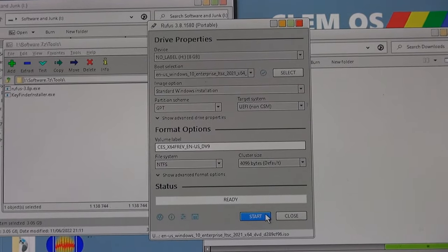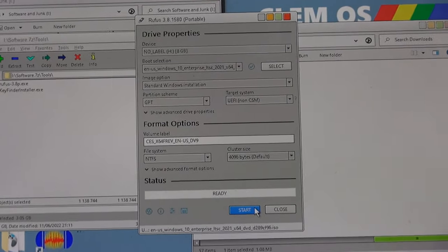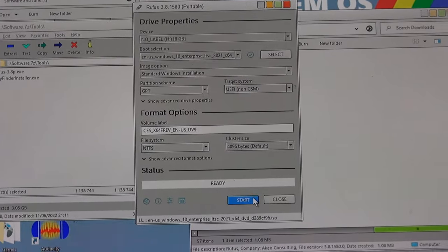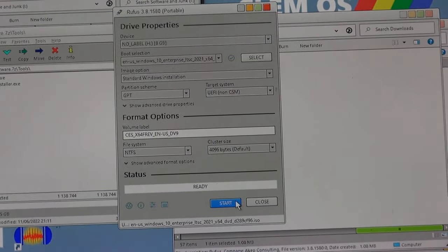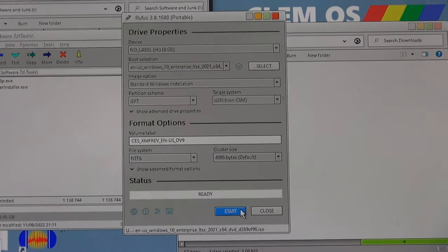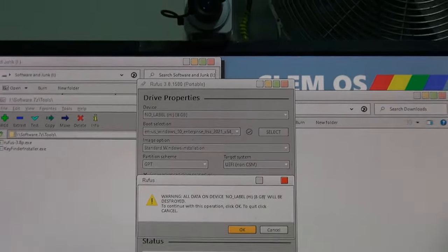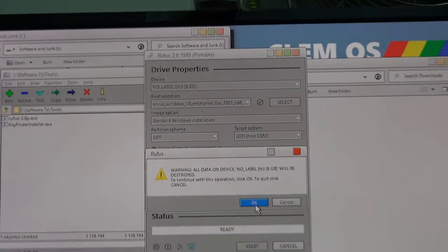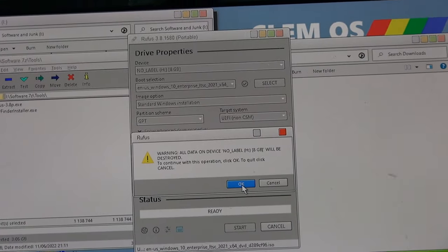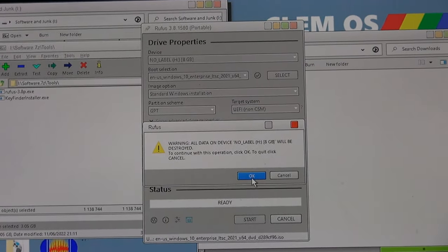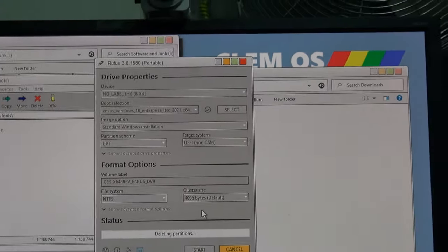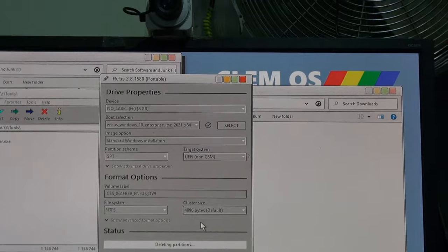And now I'm going to make a bootable USB from the ISO that I just downloaded. It's all set to go. There's nothing on there I want to keep, so we can just format that. And off it goes.